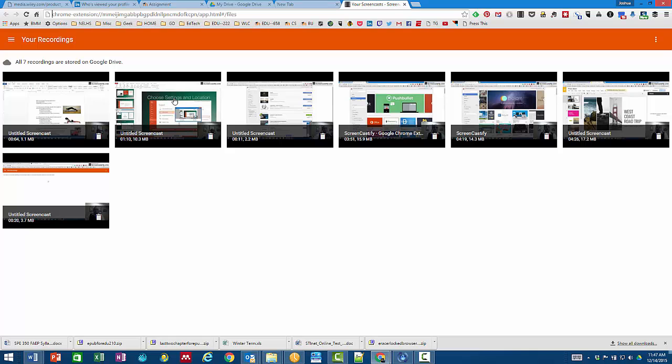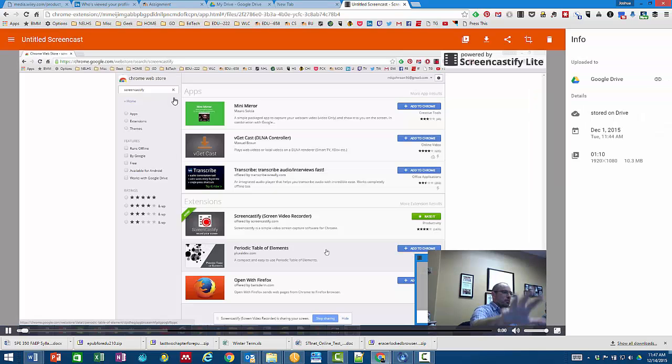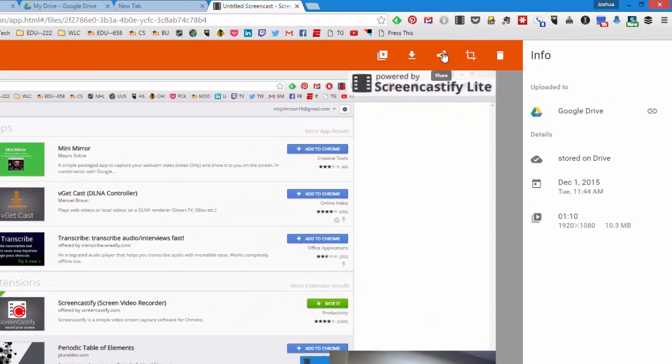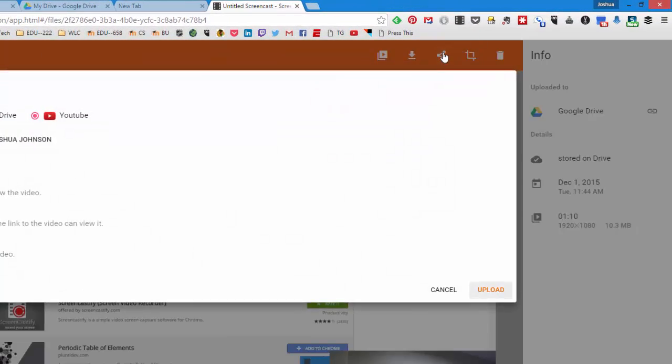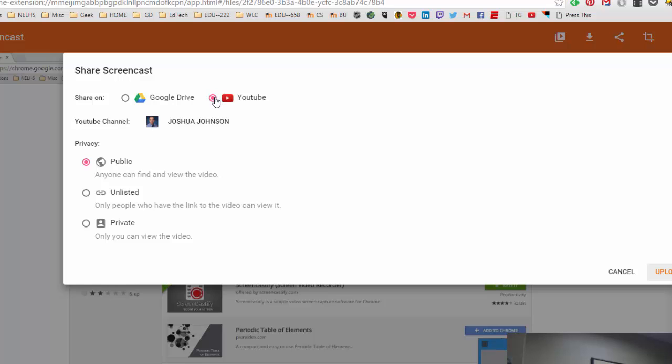The simplest way I find is to select the video. Once you have the video selected you can use the share button. I would recommend going through YouTube.